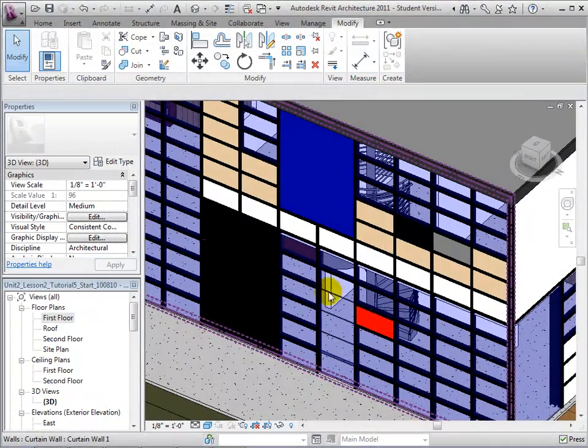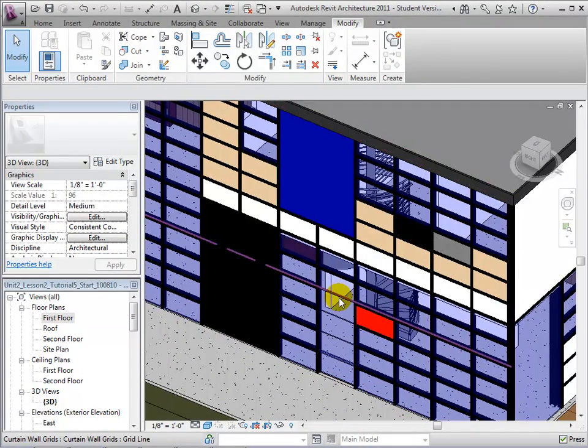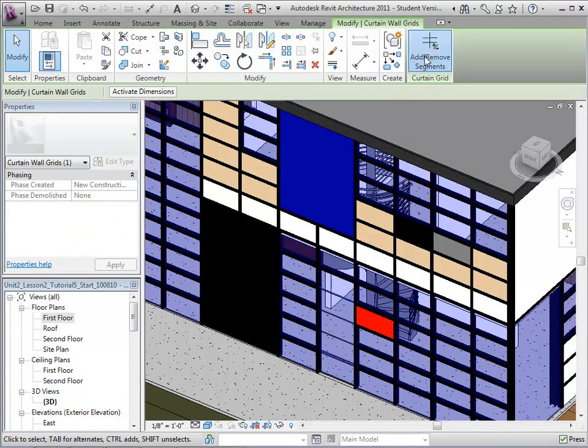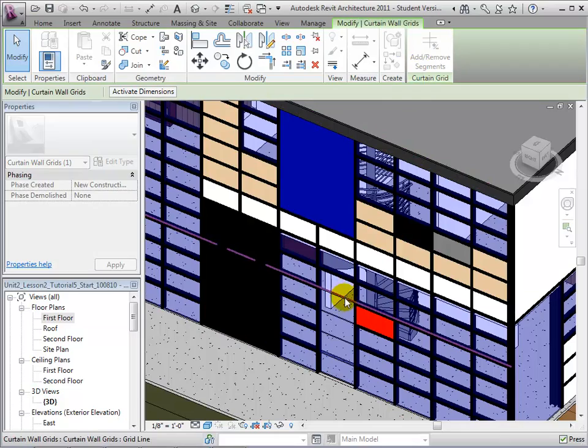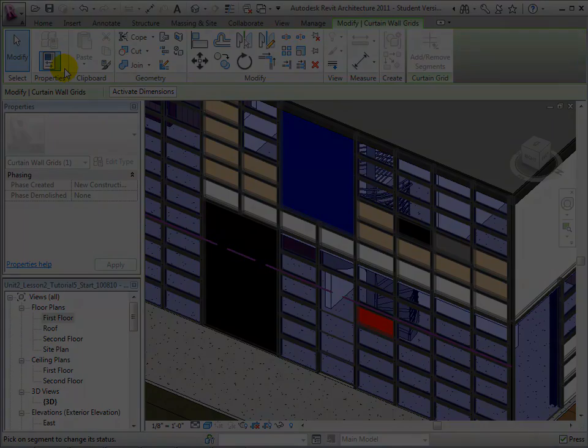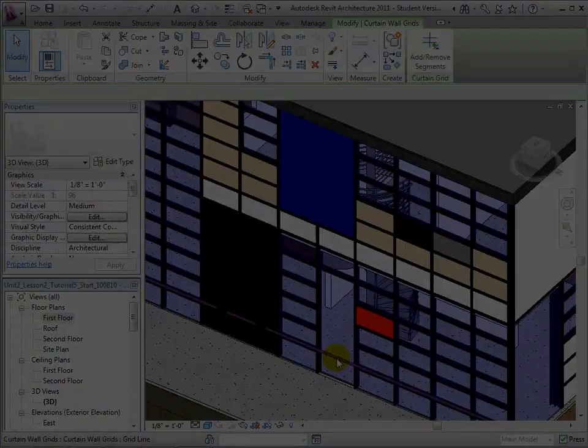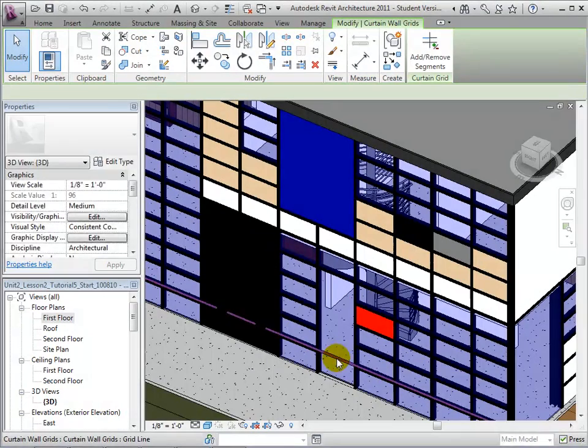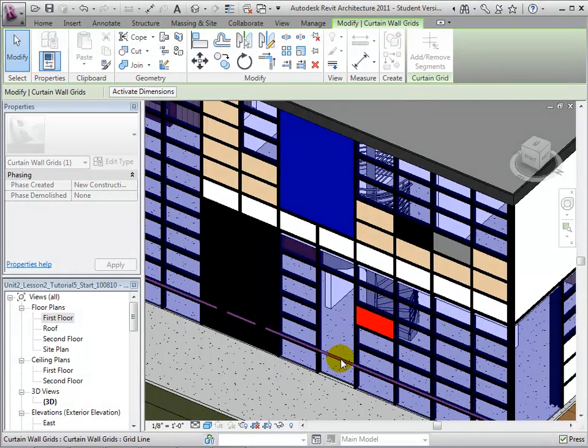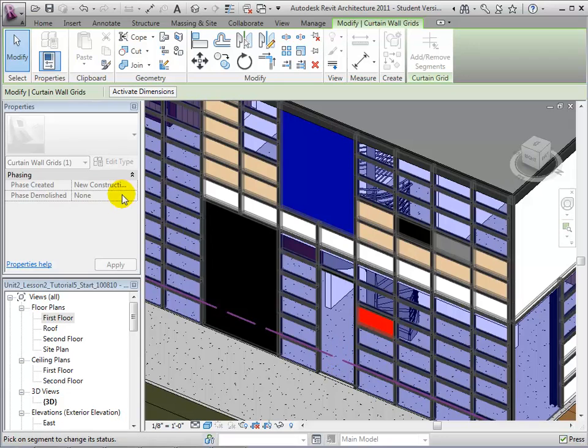Next, we must delete the gridline segments by selecting a gridline and using the Add-Remove Segments tool. Once we have removed the desired mullions and gridline segments, we are left with a door-sized panel that we can turn into a door.